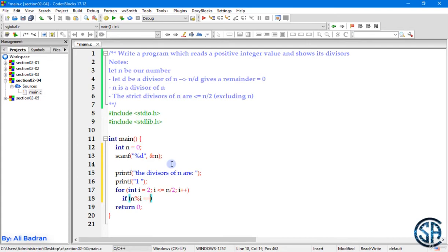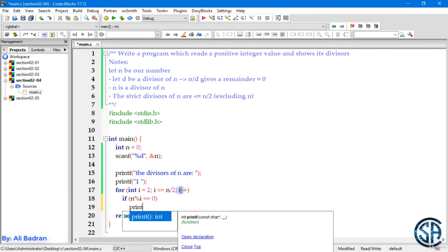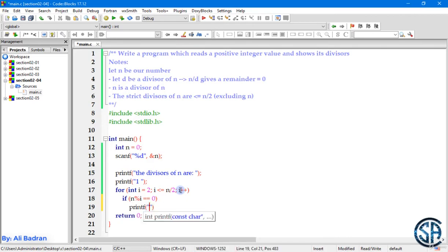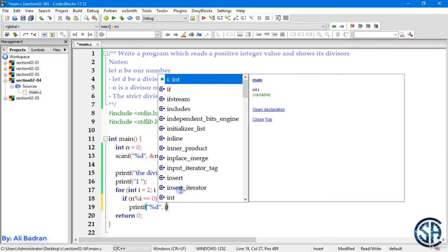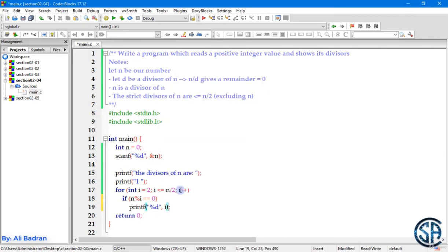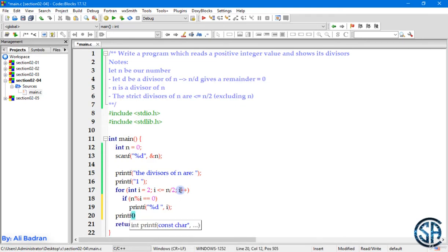So now we have to check for our condition. So if n divided by this i gives us a remainder which is equal to 0, so we will use the modulo. So n modulo i is equal to 0. Then i is a divisor of n. So over here we will print i.